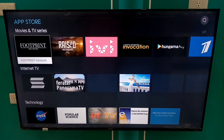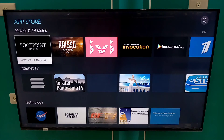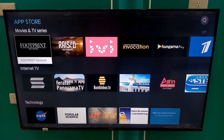Inside the App Store are all the available applications in Hisense Smart TV. Browse the list and choose what application you need.